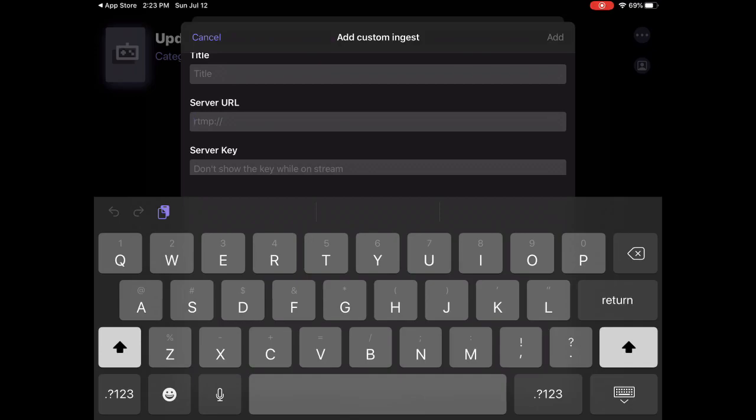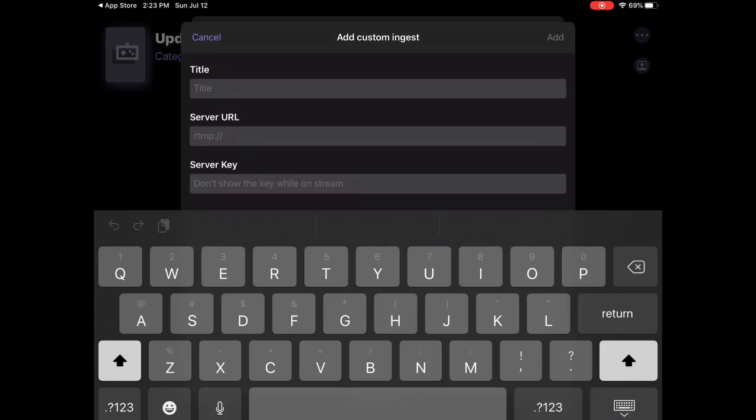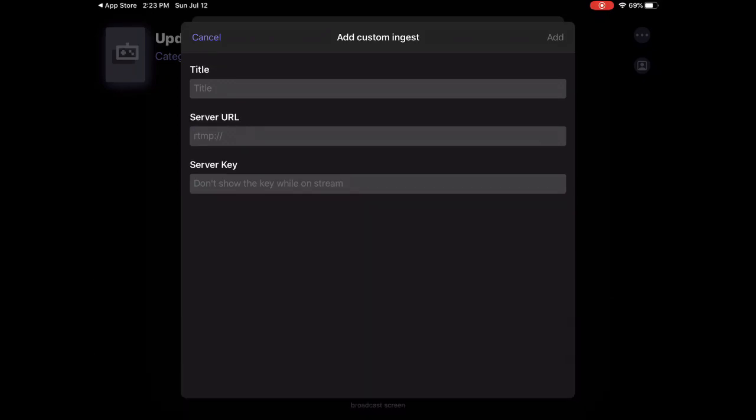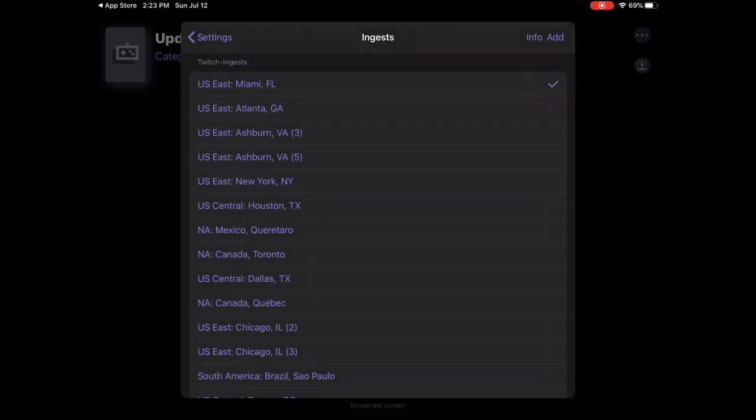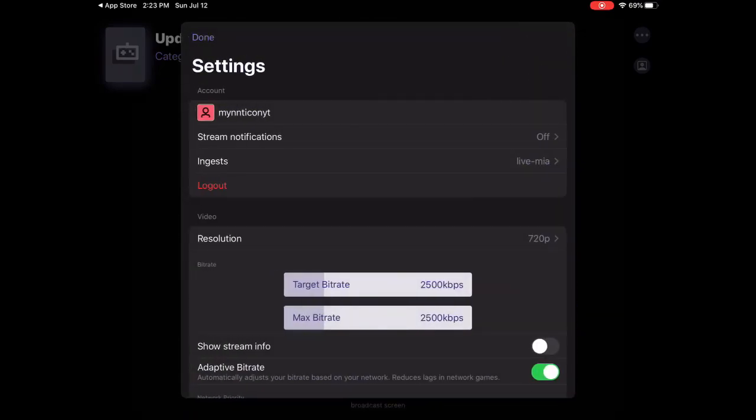Every streamer knows what a streaming key is. It's really important for streaming. Don't show your streaming key to everyone, to anyone.